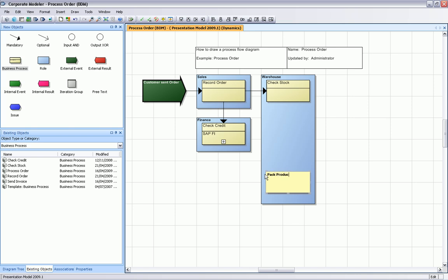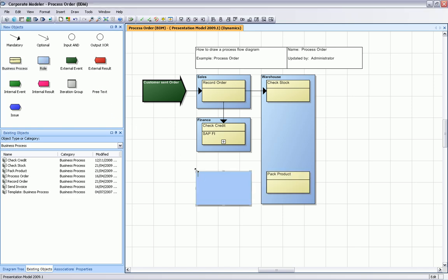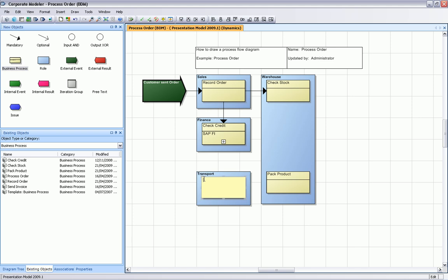The last organization unit is our transport department, and the transport department is actually then delivering the goods. You see how easy it is to just drag and drop the objects like a normal drawing tool.